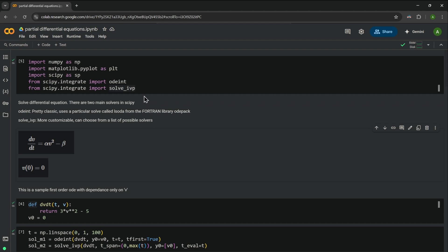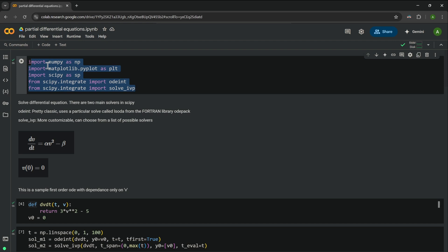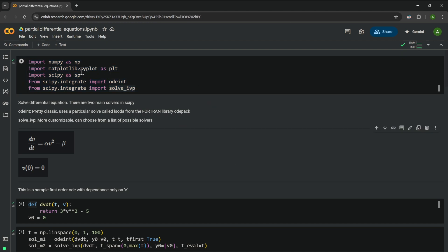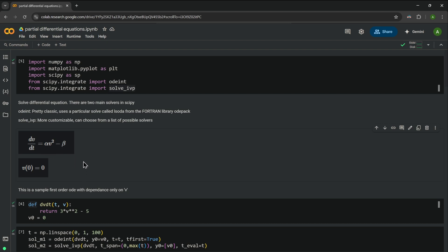We have first imported some basic libraries: numpy, matplotlib for plotting, and scipy to actually compute the integral. Let's start with the most basic differential equation — a first order equation where dv/dt is equal to alpha*v² minus beta, with the initial condition v(0) = 0.